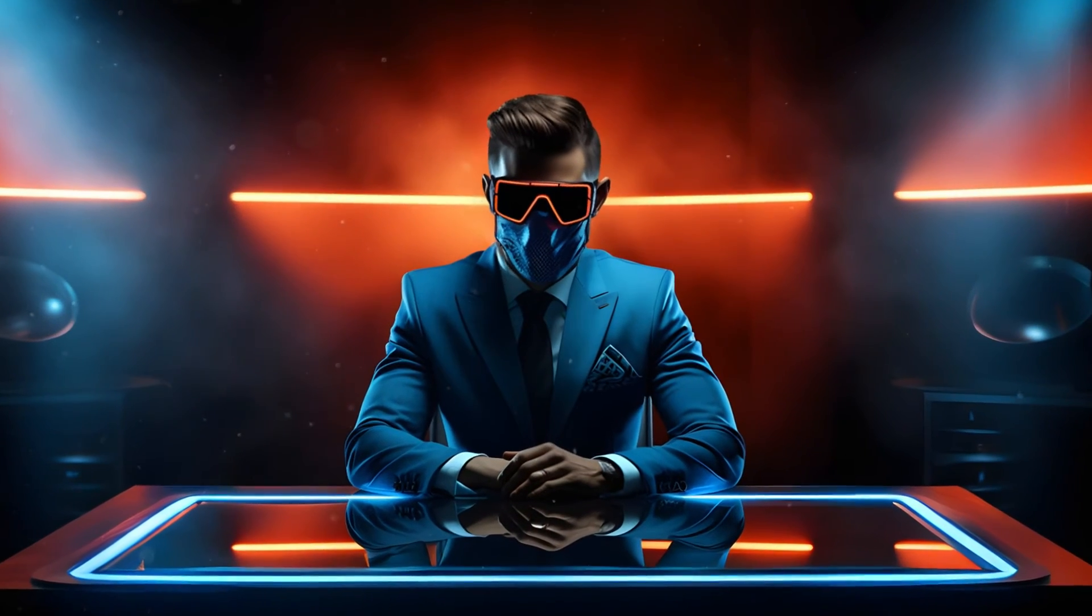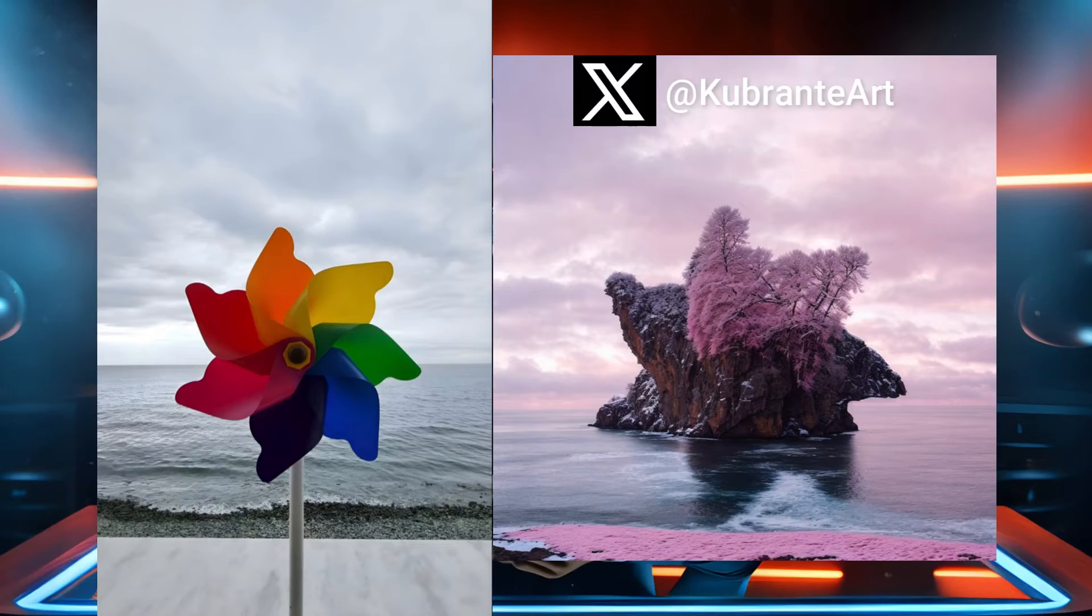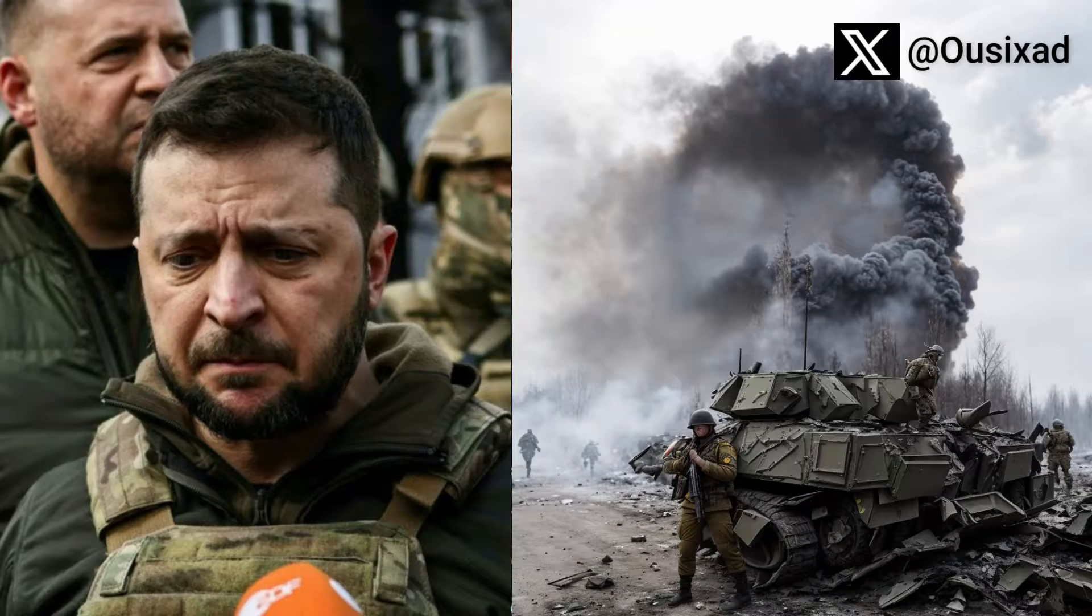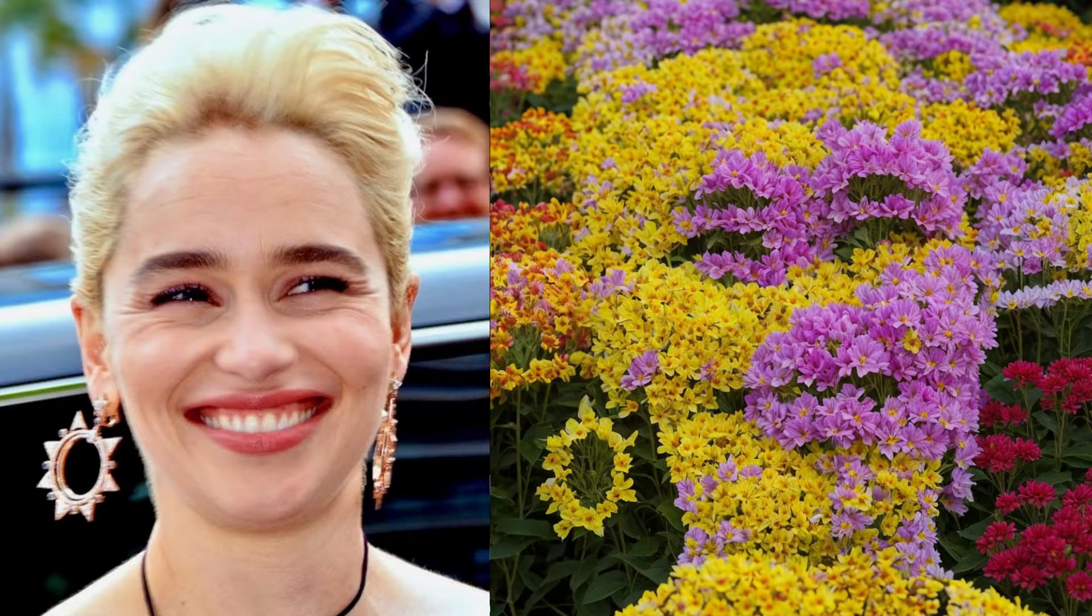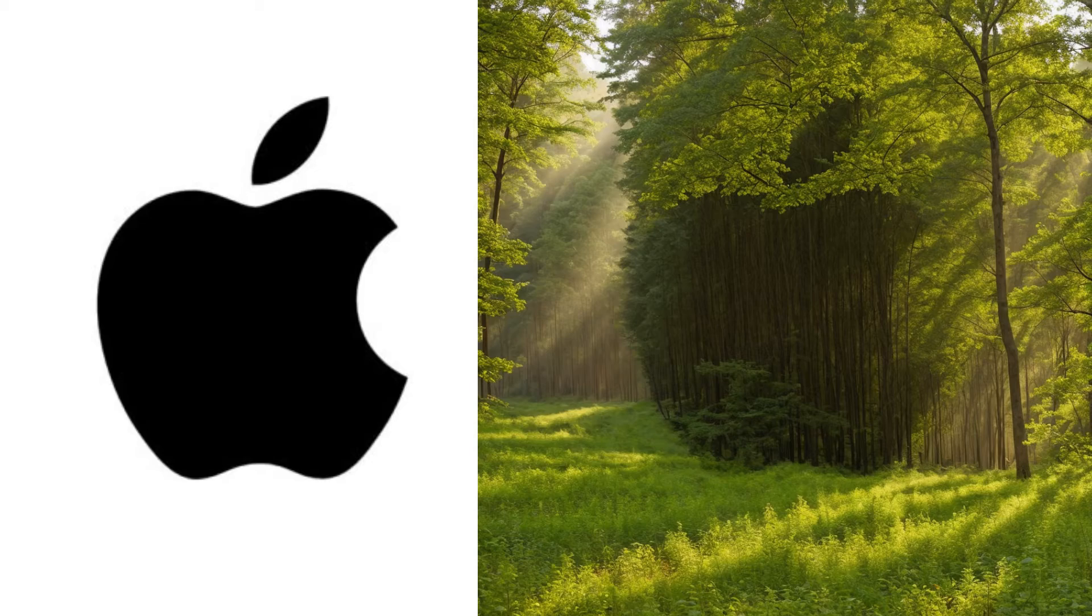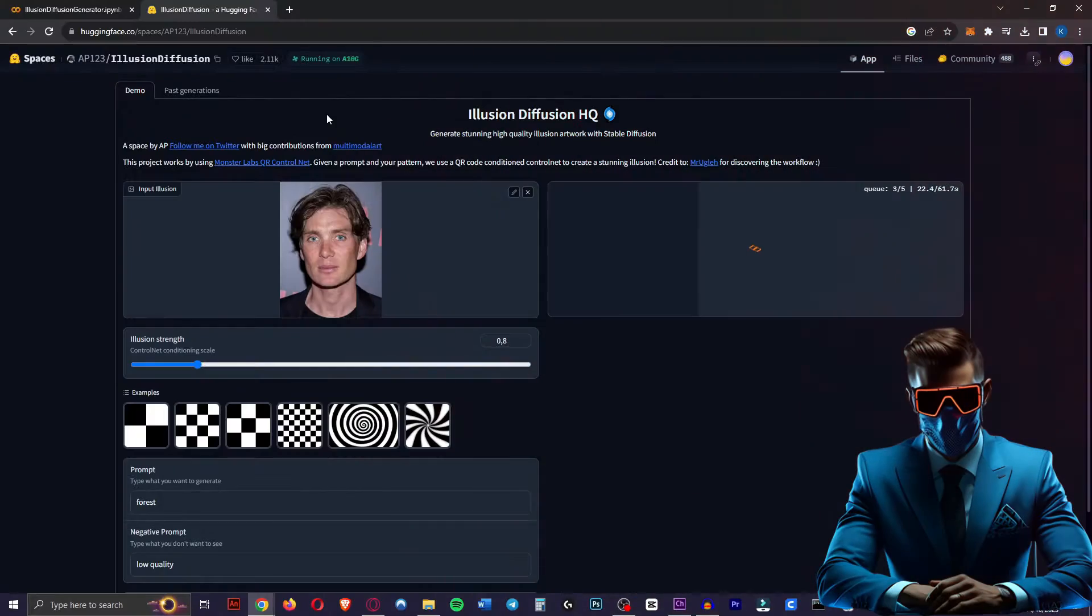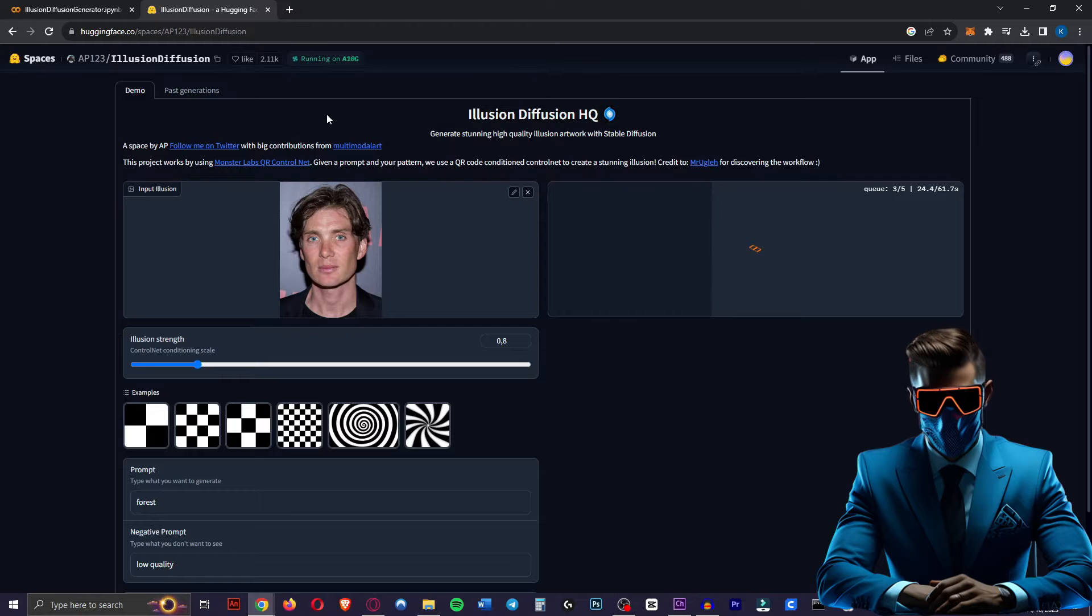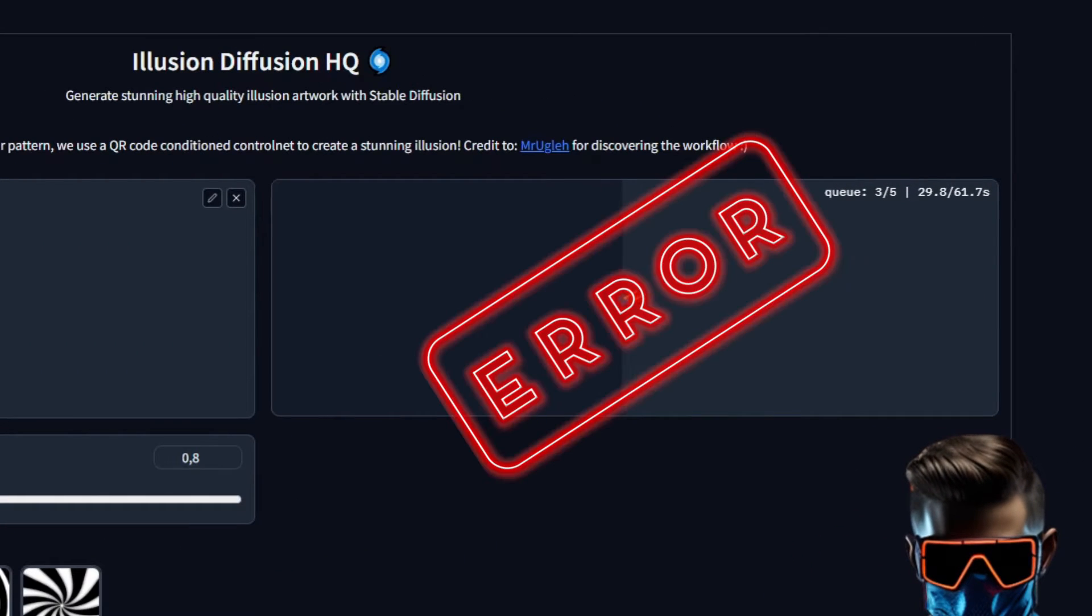Today I'm going to show you how to create viral illusion diffusion images just like this, completely for free. Now you could try using the Hugging Face space, but there's so many people on it right now that it takes a long time or just doesn't work and gives you a bunch of errors.